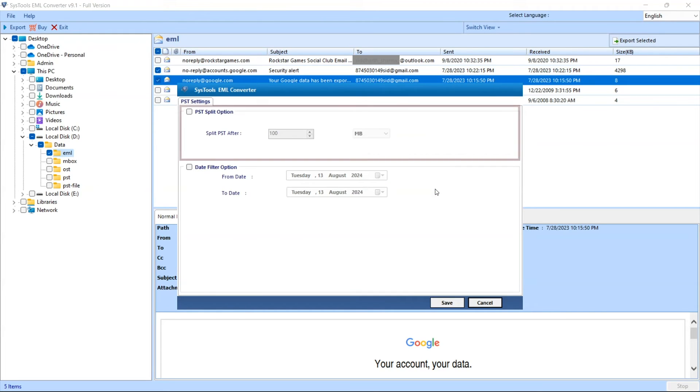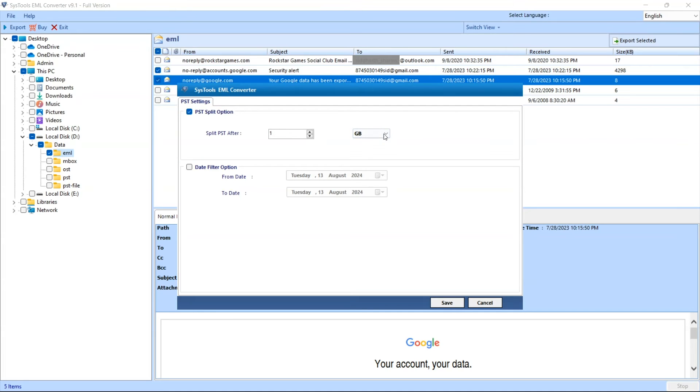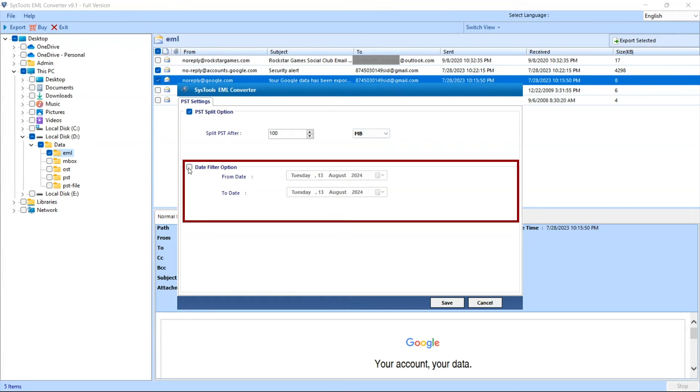Now you will see the PST split option. You can choose split PST button to divide the mailboxes into multiple PST files of preferred size. To export specific date range data, select the date range option.